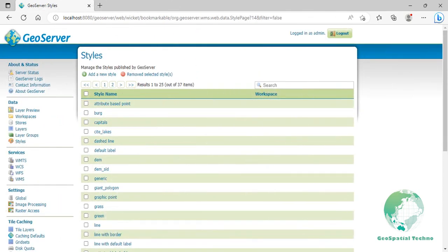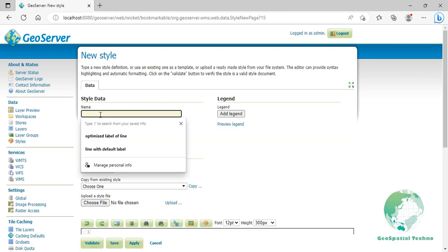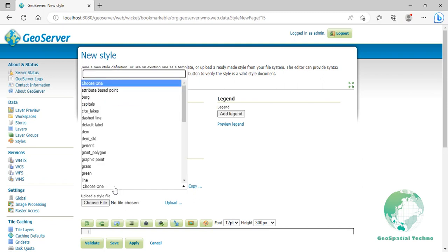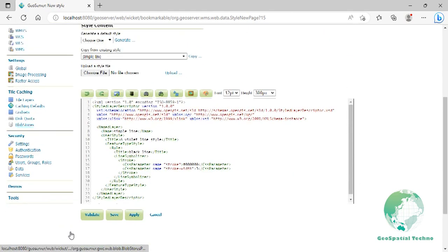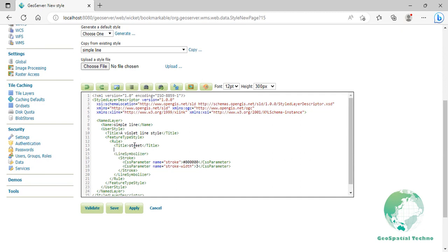Attribute-based line: In this example, the style of the lines is changed based on the type attribute. Click on add a new style from the Styles page and enter attribute-based lines in the name field. Select a simple line style from the existing styles, then click on the Copy link. At line 13, replace the title of the rule with Street, then at the end of this line, press Enter and add the codes that you see on the screen.